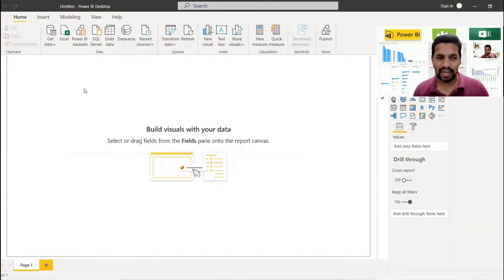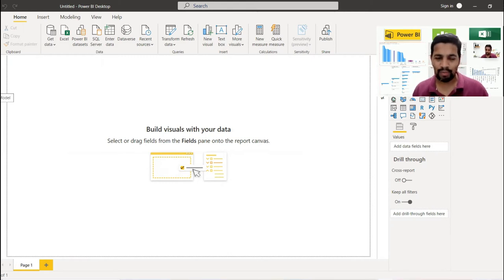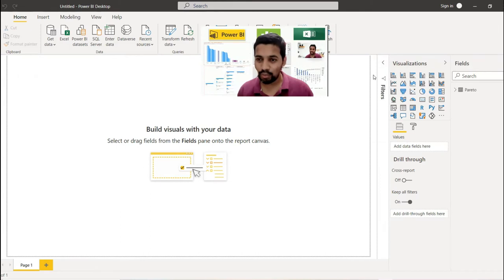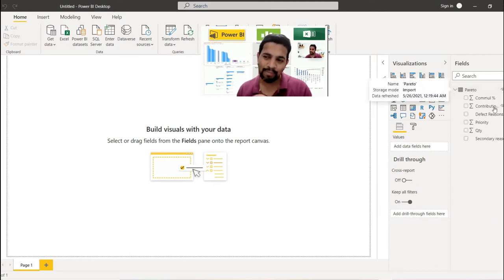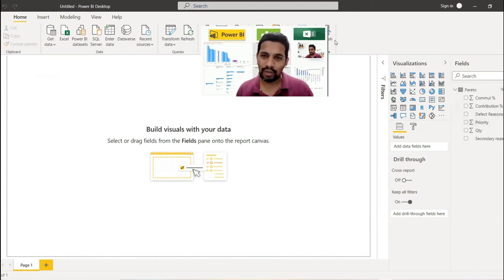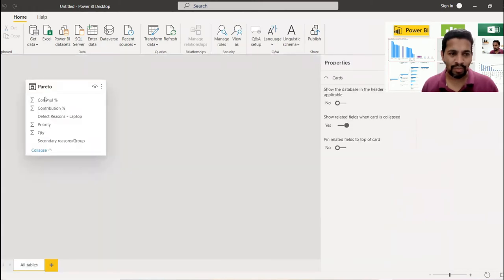The file has loaded. Confirm that 'Pareto' is the correct tab — you can have multiple tabs. Click Load. The data loads into the model from the 15 KB file. In Power BI there are three tabs: Report (where dashboards appear), Data (raw data), and Model. On the right-hand side you have Filter, Visualizations, and Fields panels.